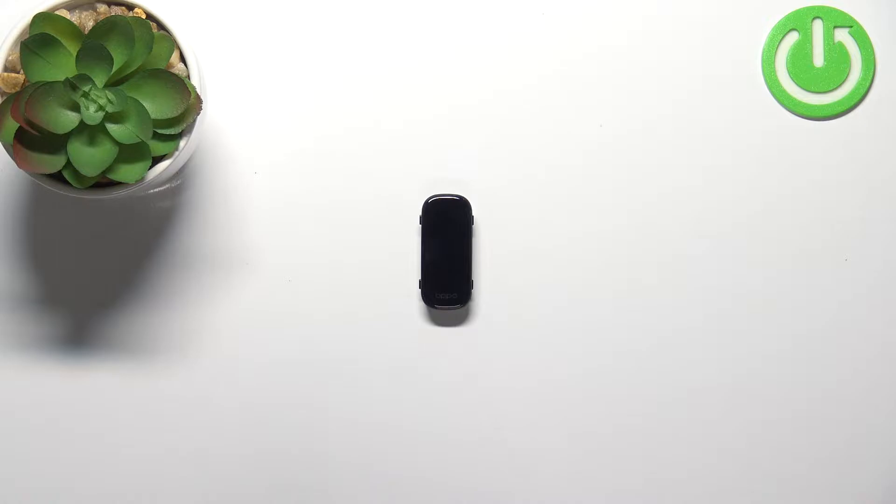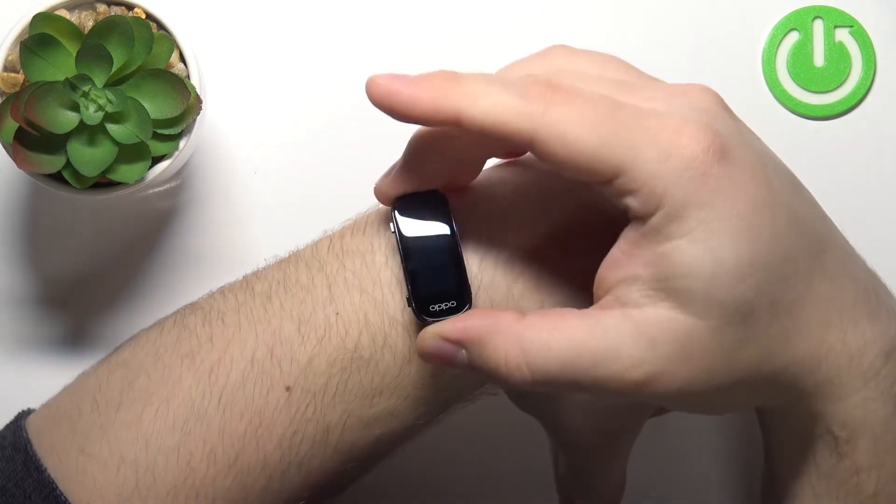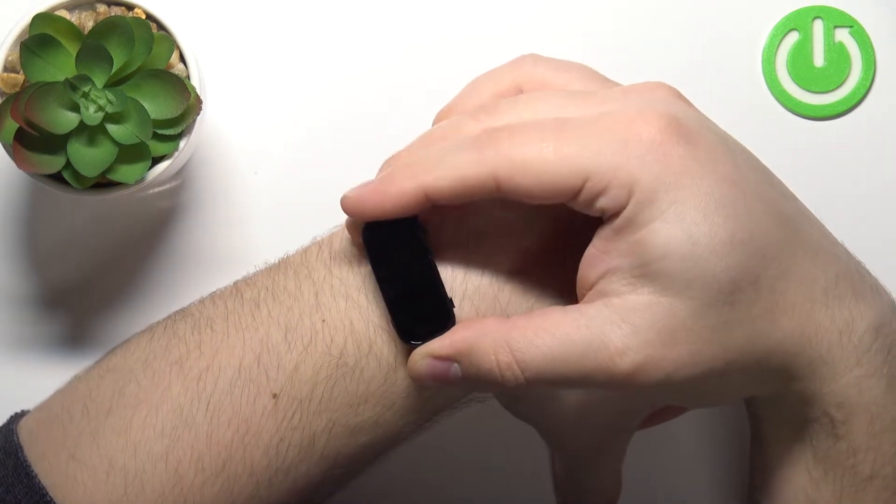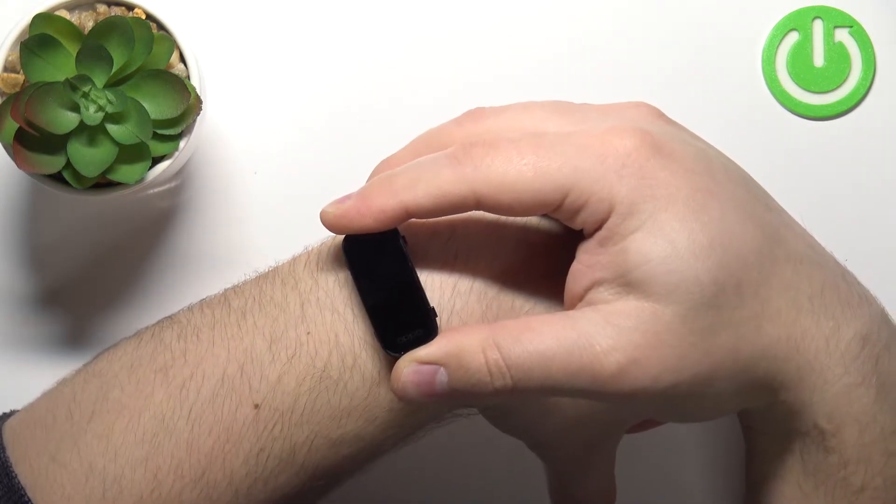Before we start, a quick disclaimer. If you want to get the most accurate results of your measurements, make sure to put your smart band on your wrist and secure it tightly so it doesn't move around.